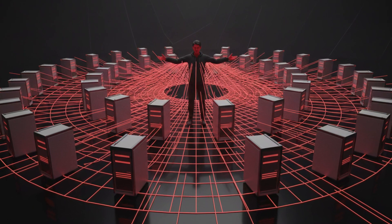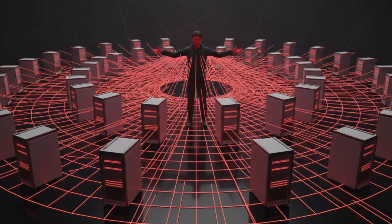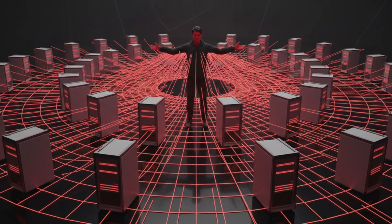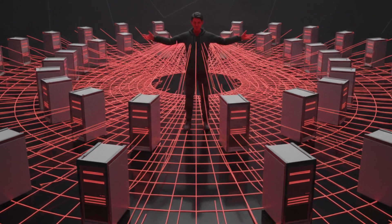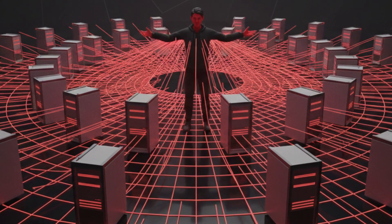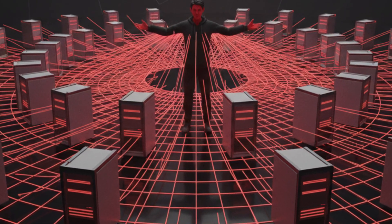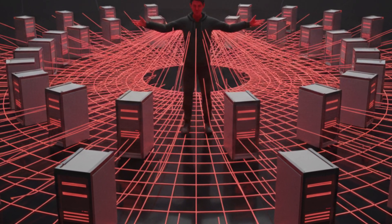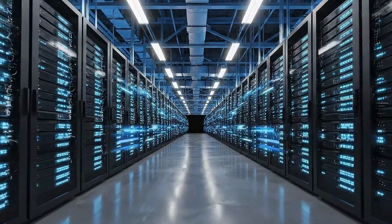But stealing your Facebook identity was only the first step. Once inside, Koobface installed botnet software. This turned the infected computer into one controlled machine among thousands in a massive criminal network.